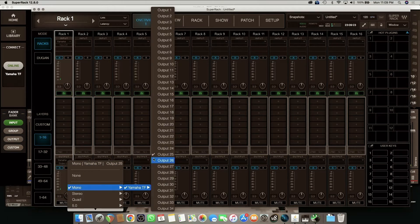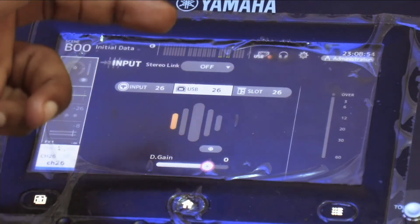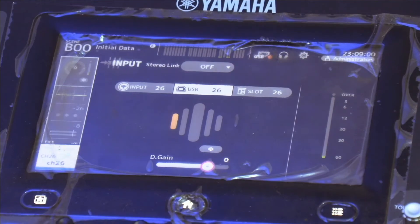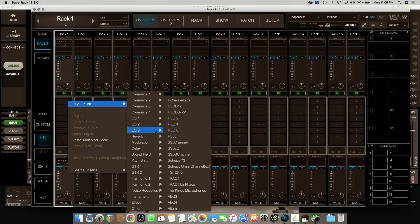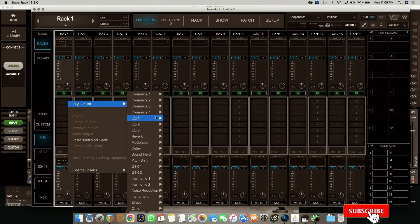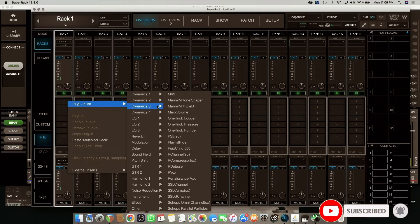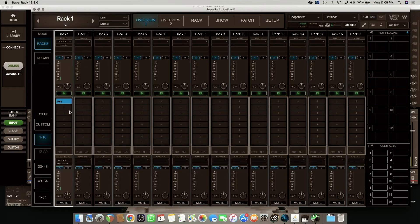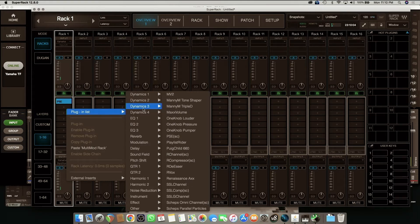Let's just confirm this — the signal is going out to the console. When you look at the console here, you can see on the meter it's showing that my signal is coming in to the console from the SuperRack. Let's use one of the plugins to test this out and hear what it does. I'm going to use the C6 and the PSE — let me put the PSE and the C6 so we can hear what these plugins are doing on the console.